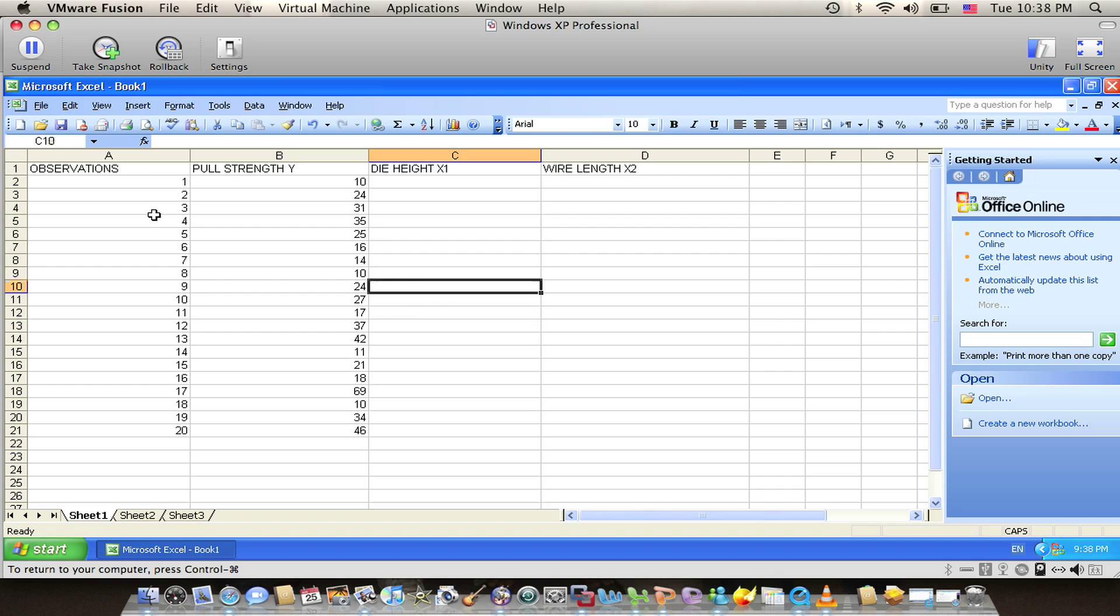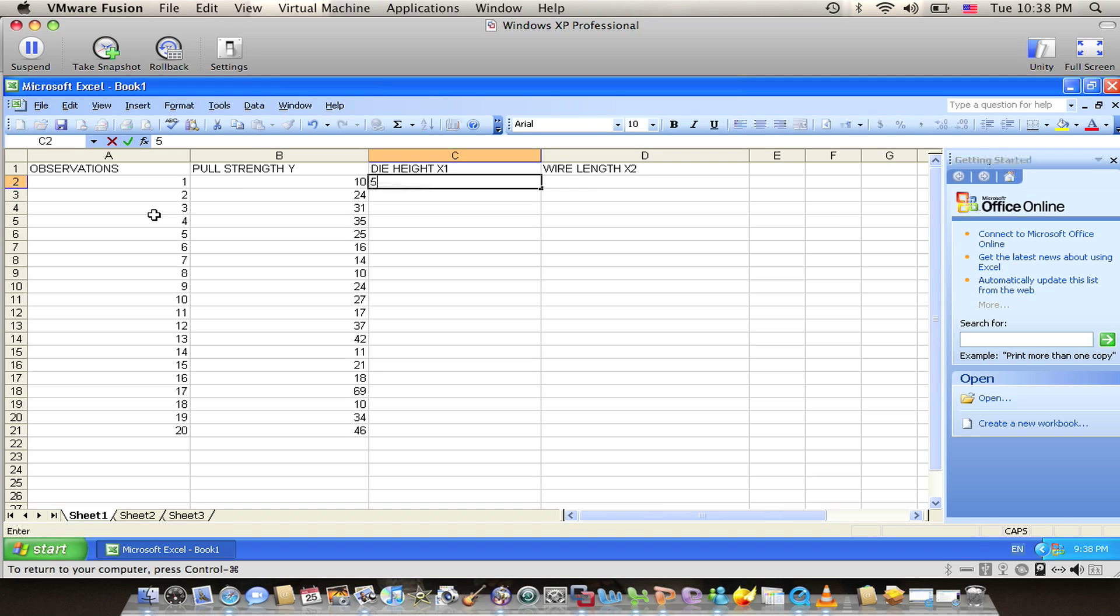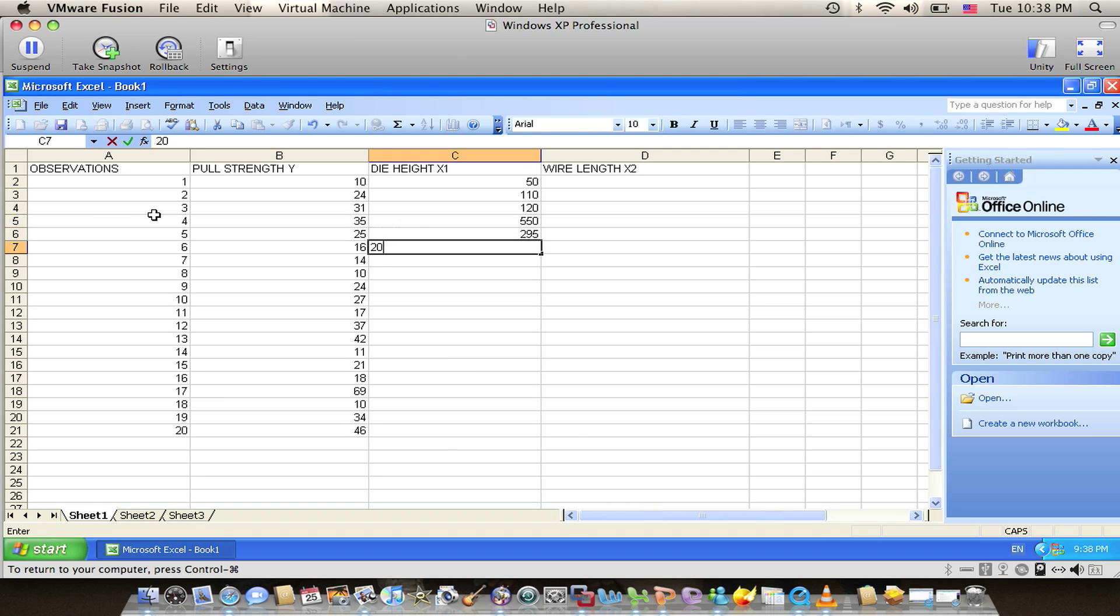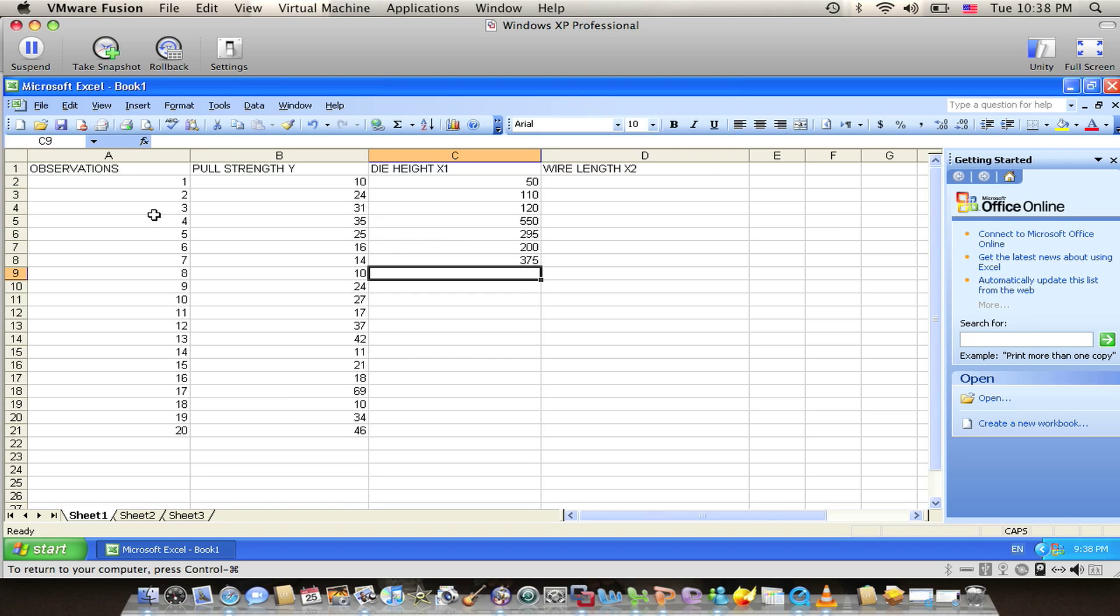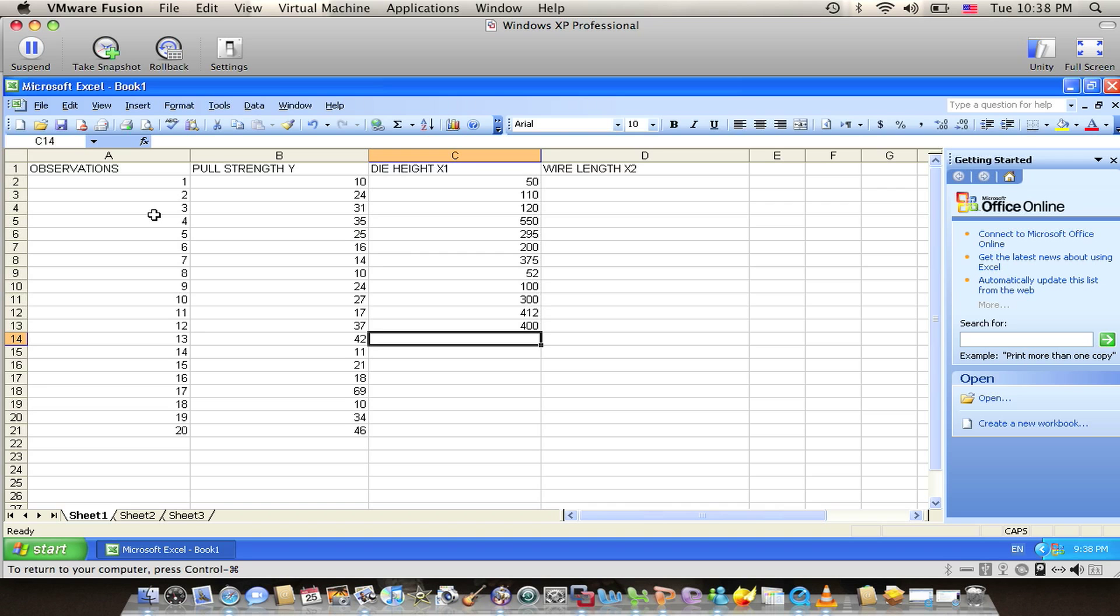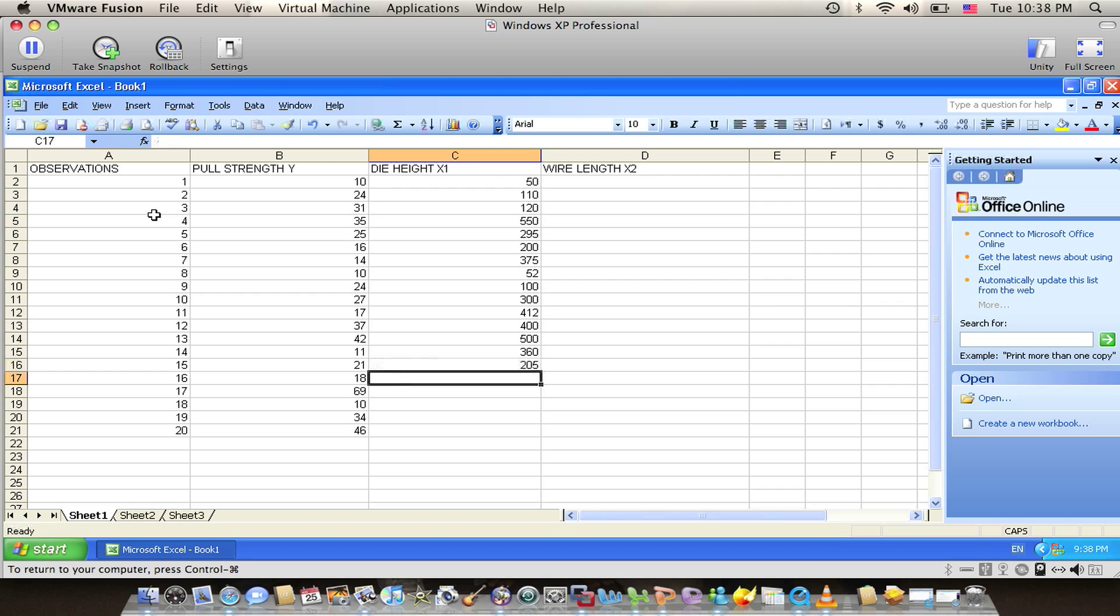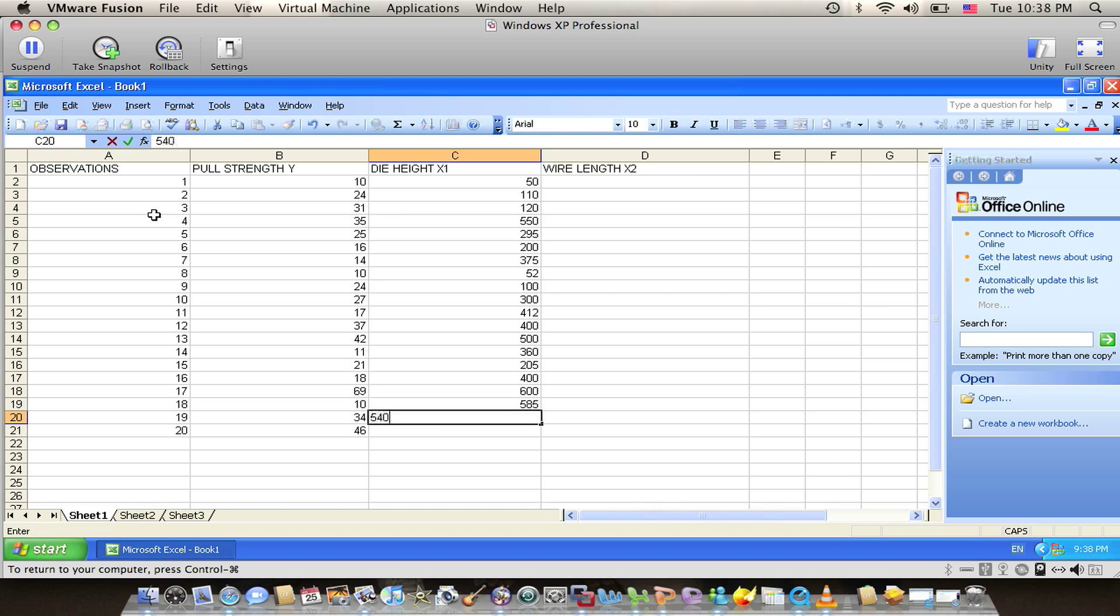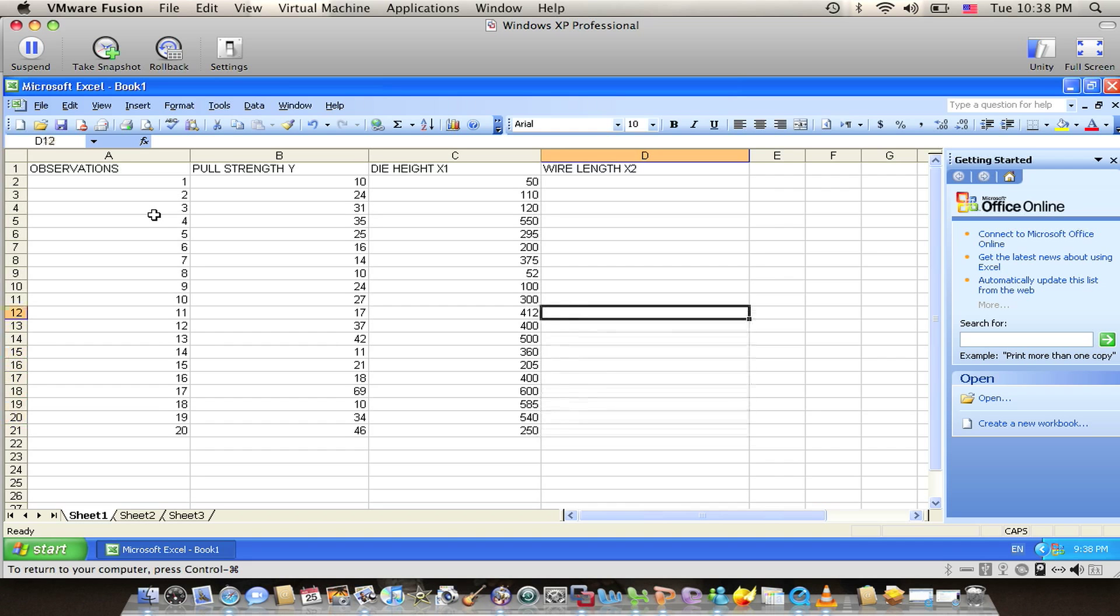We also have the die height as the independent variable, starting with 50, 110, 110, 120, 550, 295, 200, 375, 50, 200, 300, 412, 400, 500, 360, 25, 500, 600, 585, 540, and finally 250.